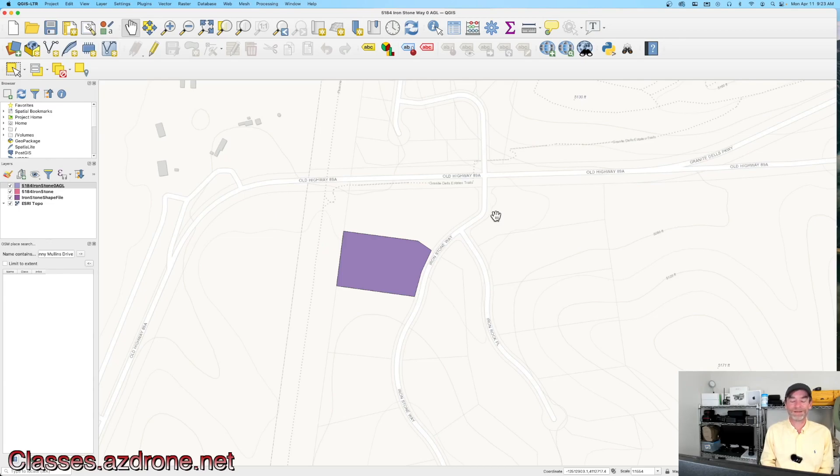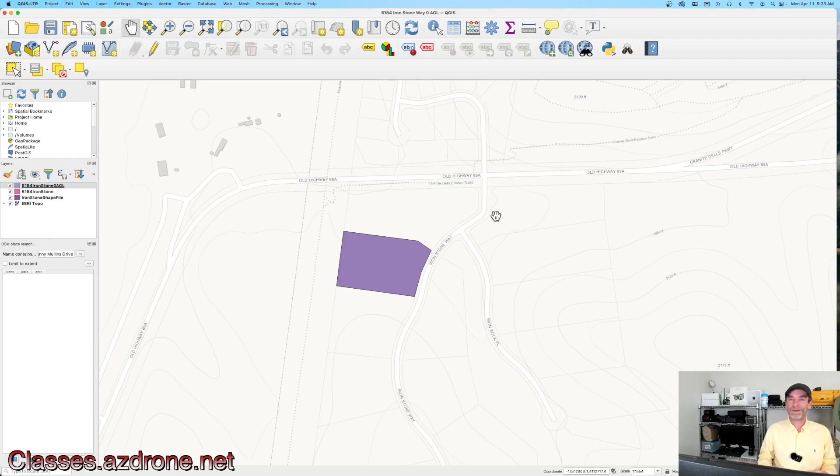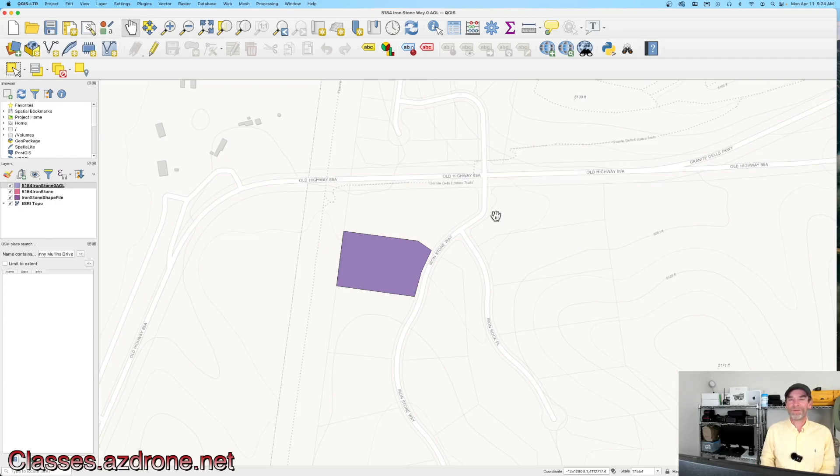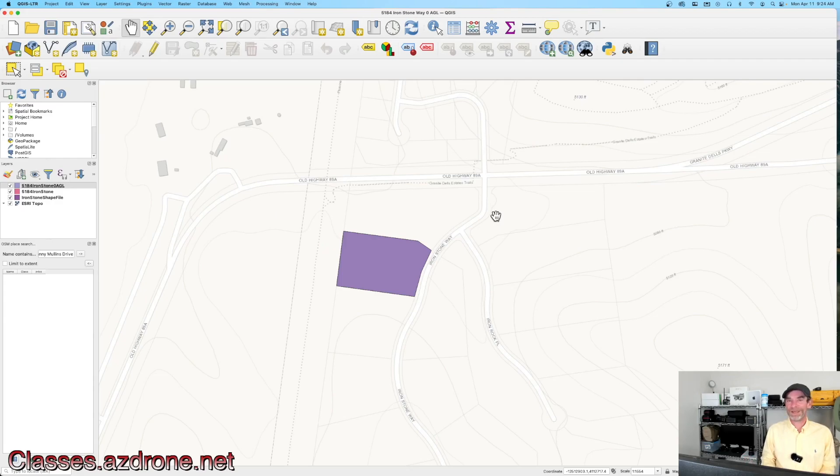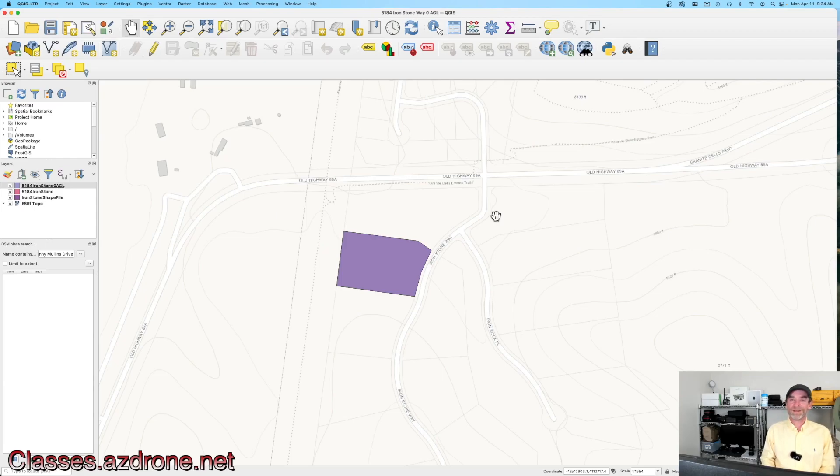Oftentimes, some of the LAANC requests, if we're further out from the airport, we can actually get quick turnaround. But if we're really close to airports in their zero feet AGL areas, we have to do a little bit more in getting our LAANC requests accepted and then setting up our flights for our client locations.